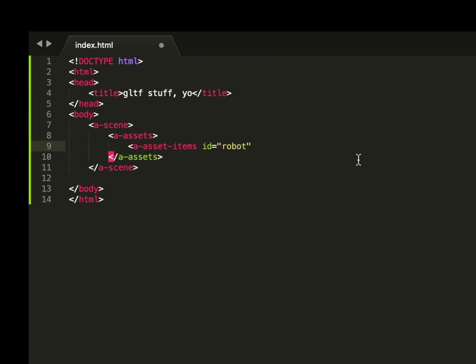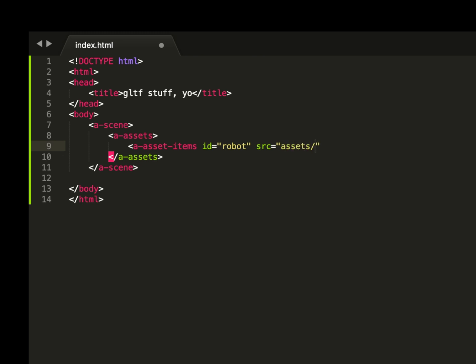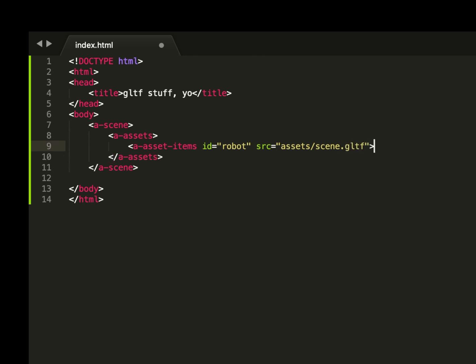Next, we specify the source. We made that file structure wherein we have assets. Then we have our scene.gltf. I'm going to close the tag, and then we have to close everything out that way. So now that asset should be loaded in.